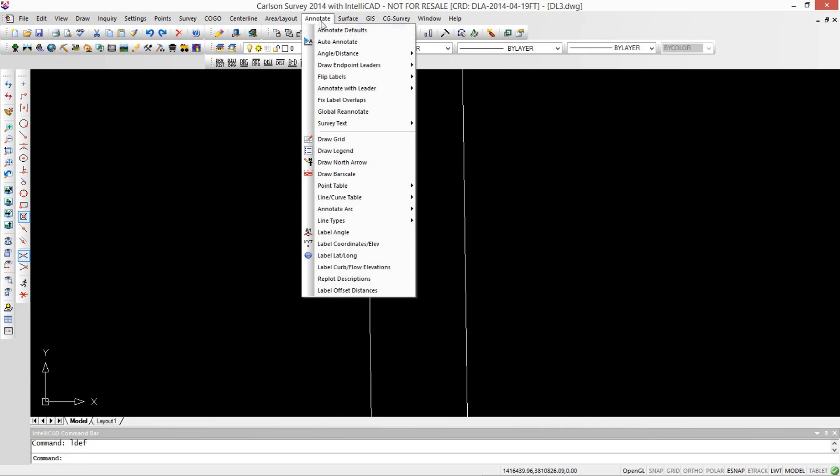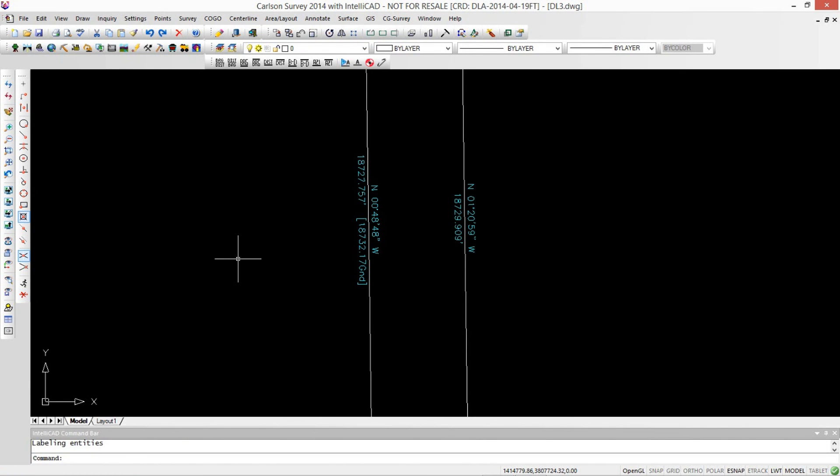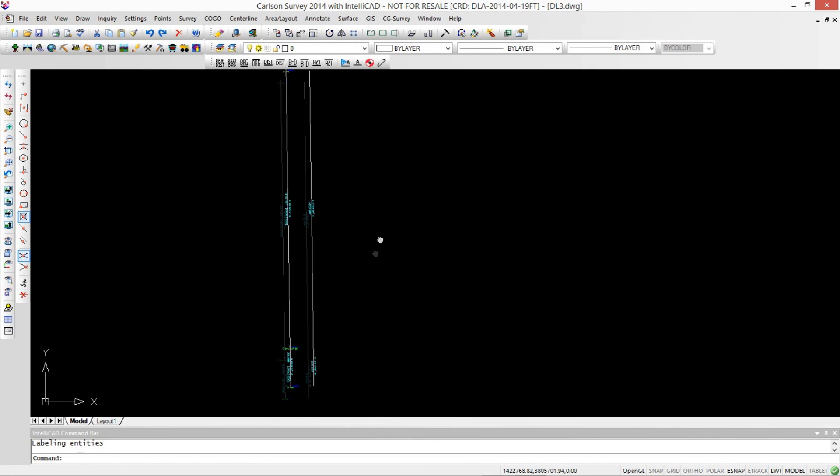So then we can do our auto annotate again. So now we've got a geodetic bearing and we've got a geodetic mean distance.